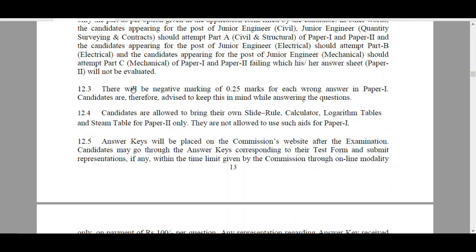Negative Marking is 0.25 marks for each wrong answer in Paper 1. One more thing - candidates are allowed to bring their slide rule, calculator, logarithm tables and steam tables for Paper 2 only. For Paper 1, they are not allowed.